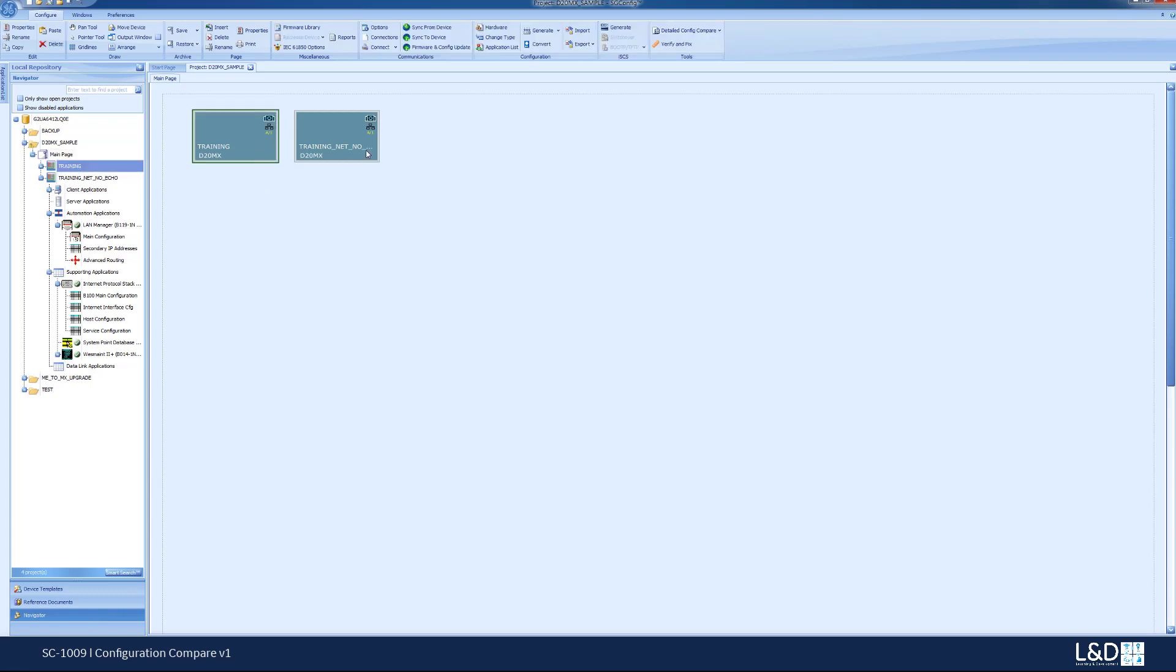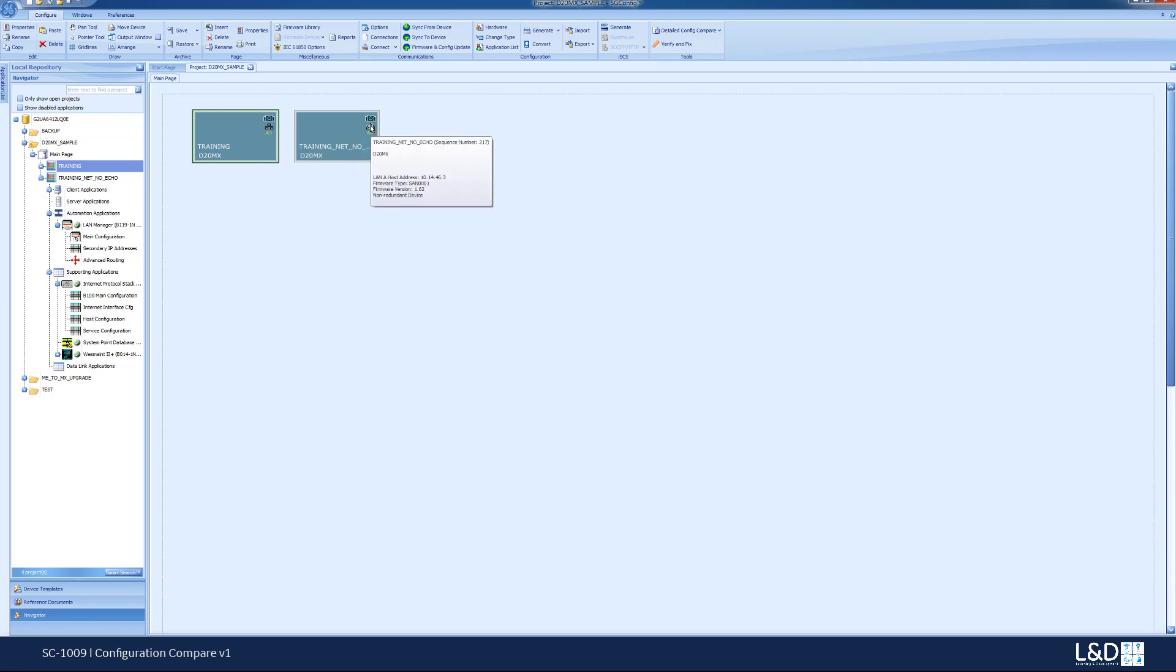For the purpose of this demonstration we have created two devices. The first device has the IP address 10.14.46.2, the other device has an IP address of 10.14.46.3, so there is a difference in the IP addresses.